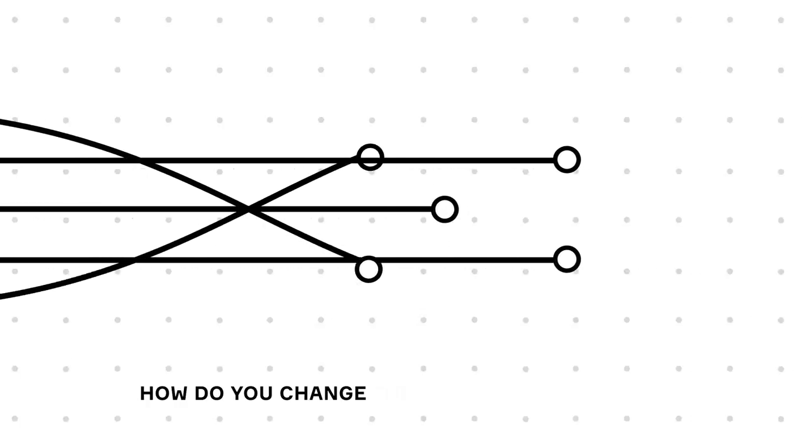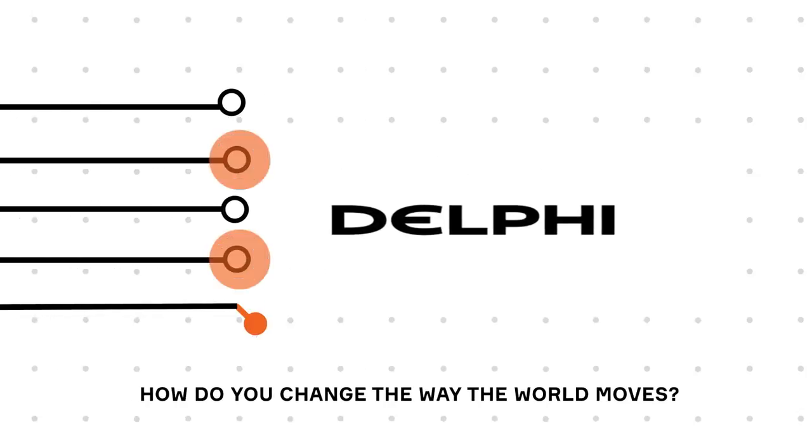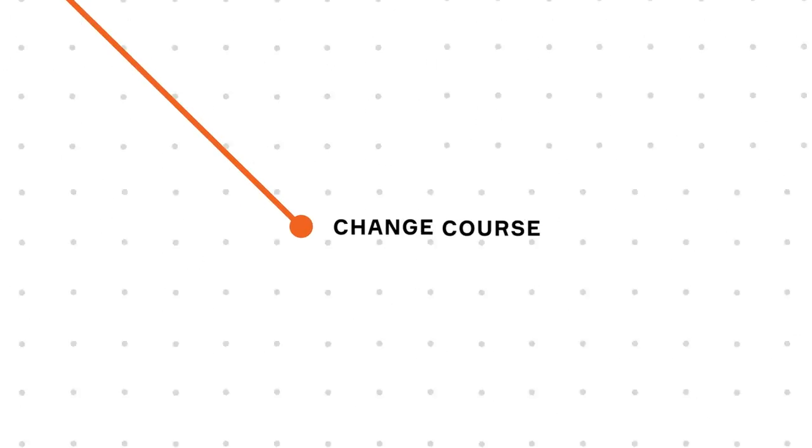How do you change the way the world moves? Change course.